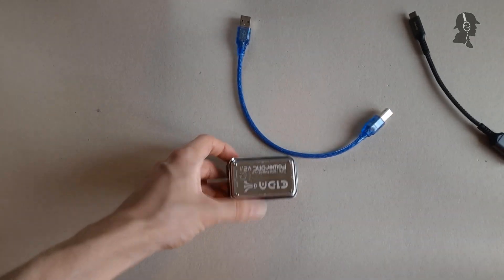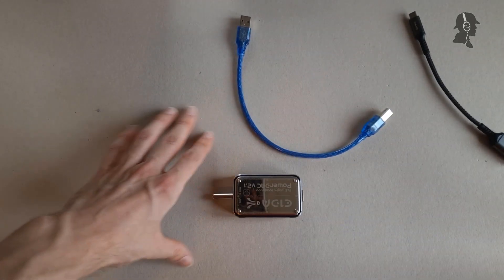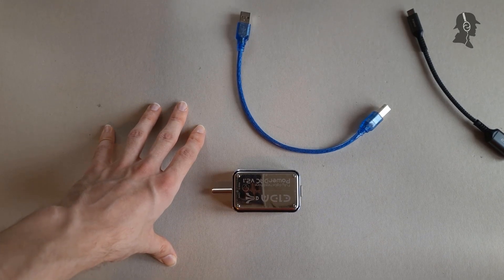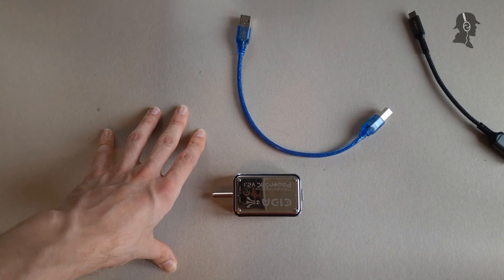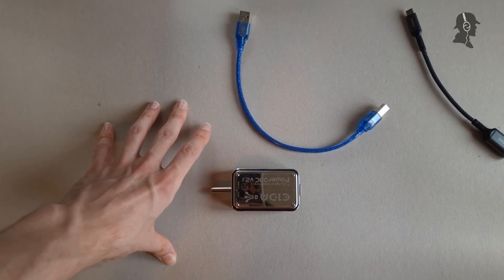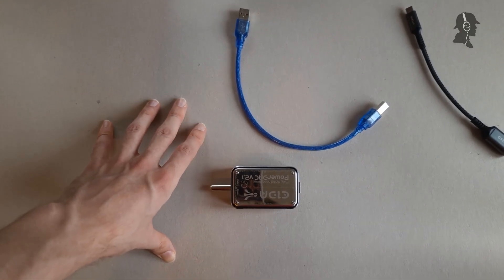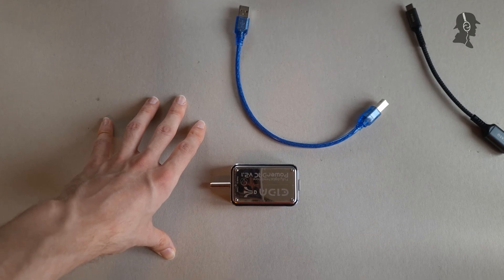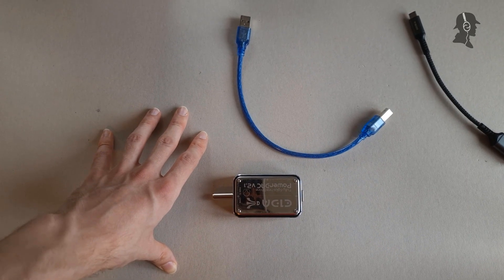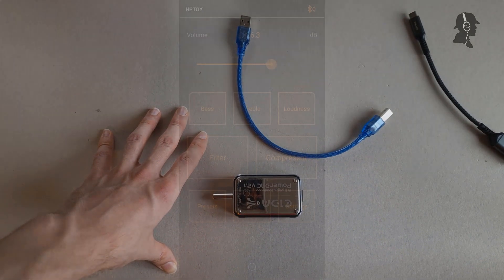Next let's talk about the software, and I think this is actually a strong point of the PowerDAC 2.1, I have to say. The software they have here is pretty usable, it has filters and whatever.